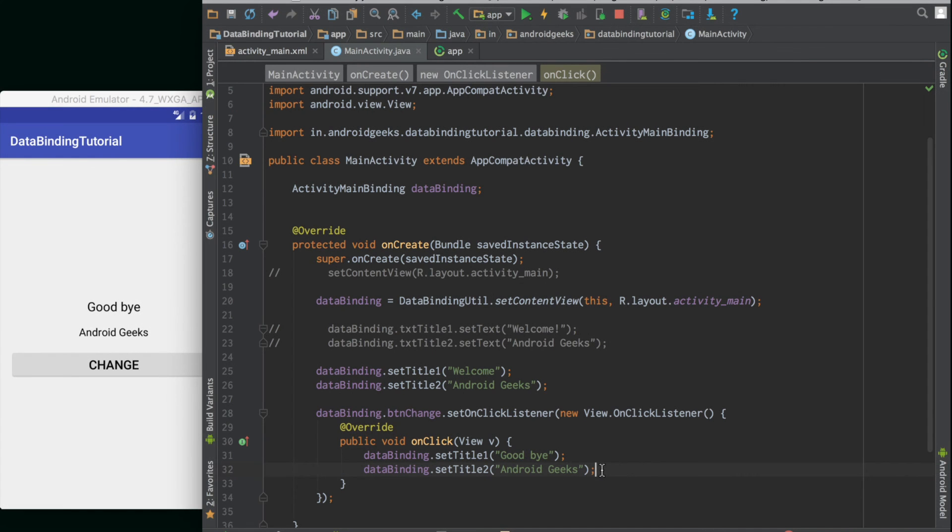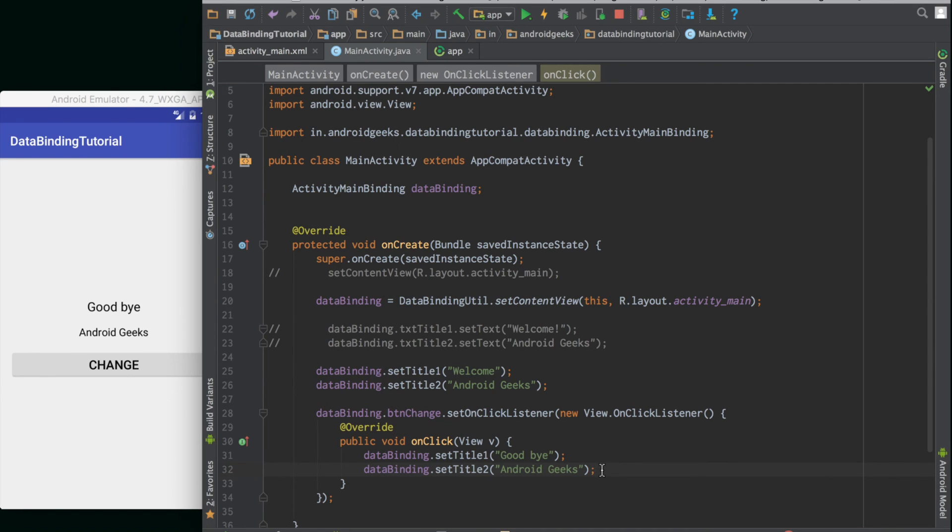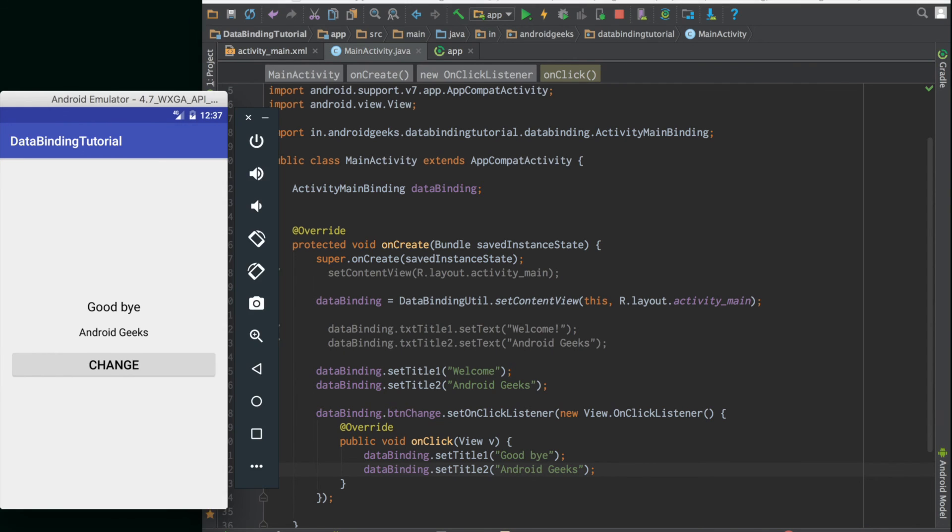That's it on getting started with data binding in Android. This is just a bare starting point for data binding. You can actually do a lot of other cool stuff like transforming text or hiding and showing views in layout depending on certain conditions. We will cover all those in the following videos.